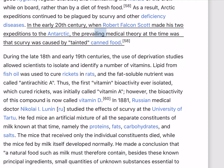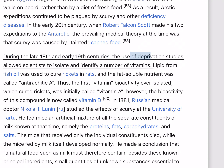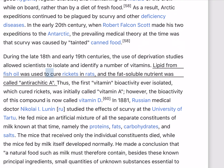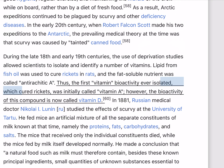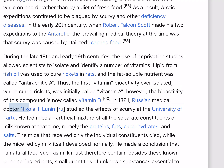In the early 20th century, when Robert Falcon Scott made his two expeditions to the Antarctic, the prevailing medical theory was that scurvy was caused by tainted canned food. During the late 18th and early 19th centuries, the use of deprivation studies allowed scientists to isolate and identify a number of vitamins. Lipid from fish oil was used to cure rickets in rats, and the fat-soluble nutrient was called antirachitic A. Thus the first vitamin bioactivity ever isolated, which cured rickets, was initially called vitamin A; however, the bioactivity of this compound is now called vitamin D.